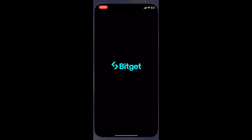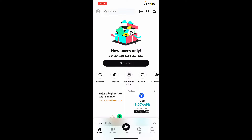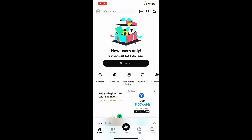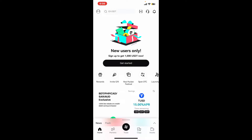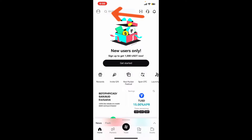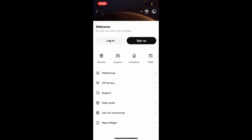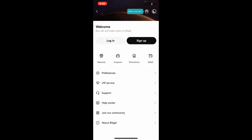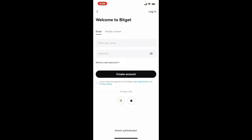Once you do that, launch it and open the app. From the main home page of Bitget, go ahead and tap on the human icon at the top left-hand corner. Tap on the sign up button in the menu. Now enter either an email address or a mobile phone number to start the sign up process.